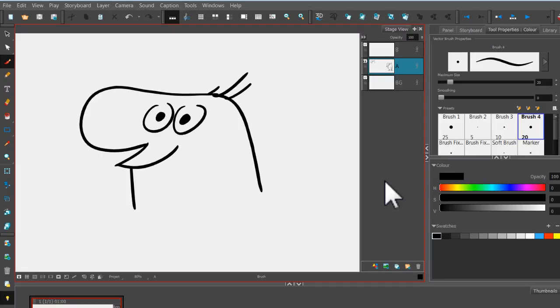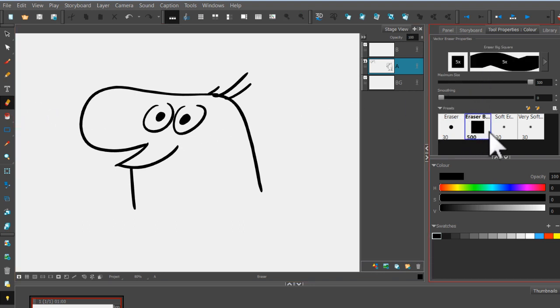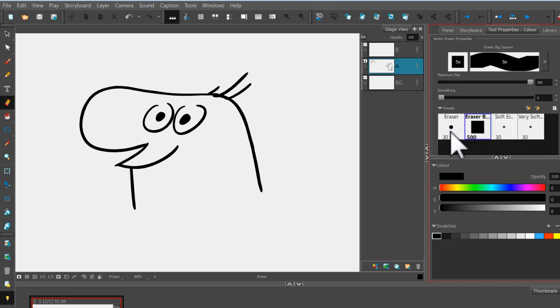One of the other drawing tools that I use frequently is the Eraser tool, which is right down there. If you click on that and come to Tool Properties, you'll see that you have a lot of options, just like we did with the Brush tool.